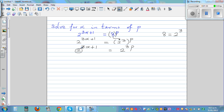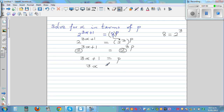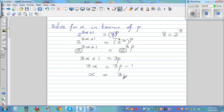Now it's just a matter of comparing. You've got 2 raised to something on both sides, so those somethings must be equal. You can write this as a simple linear equation: 3x plus 1 is equal to 3p. Taking away 1 from both sides gives 3x equals 3p minus 1. Now dividing both sides by 3: this gives 3p divided by 3 minus 1 divided by 3.